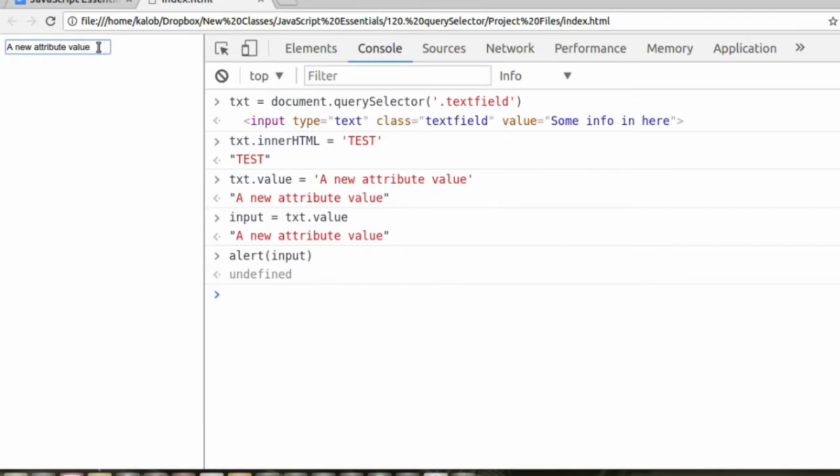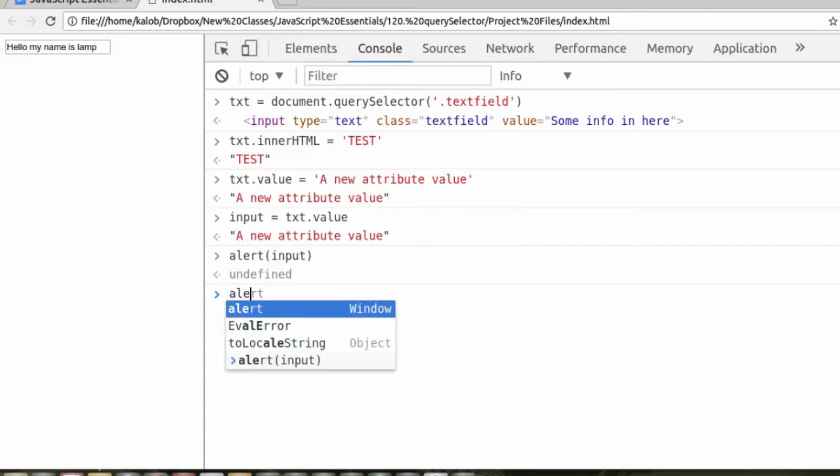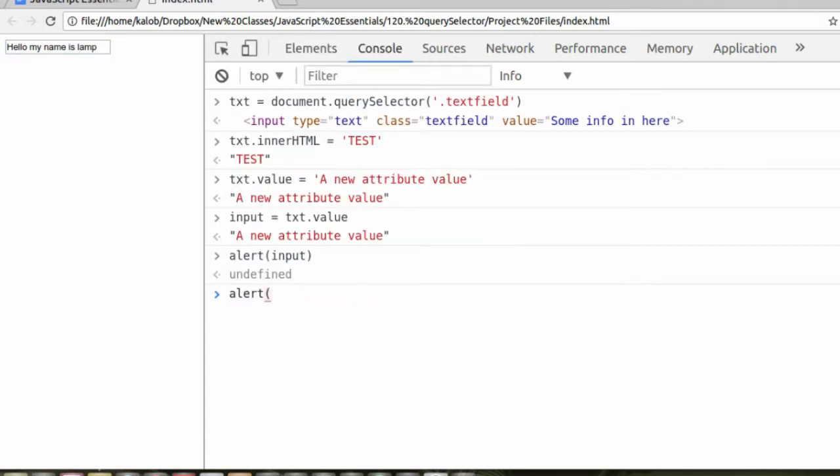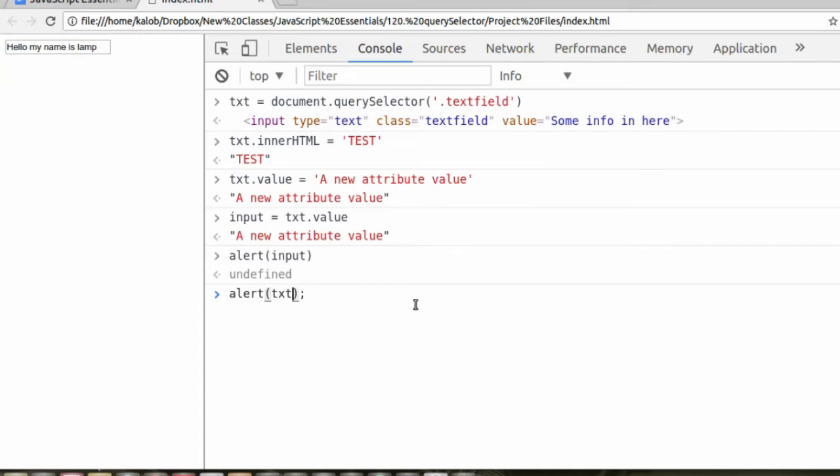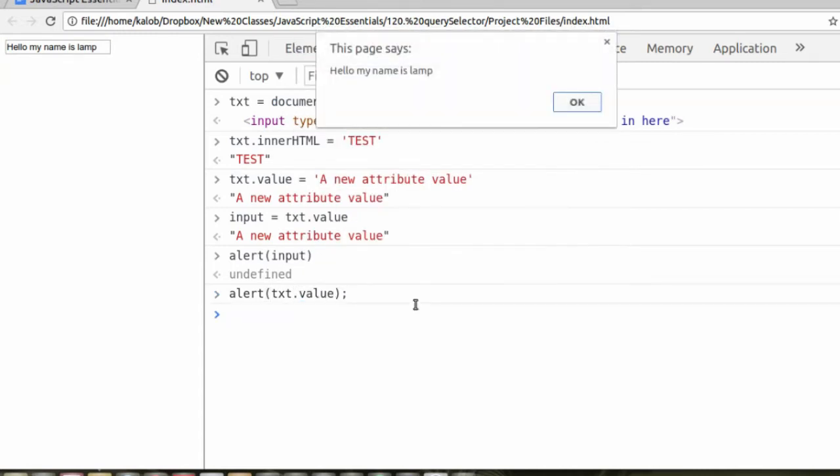But what if I changed it dynamically on the page? What if I'm a user? I'm not looking at the code. As a user, I just want to interact with the page normally. So I'm going to say hello, my name is Lamp, and I wanted to get this information again. I know I want to alert it, and I know that I need to get this information again. So what happens if I do txt.value? We get the value of the input field.